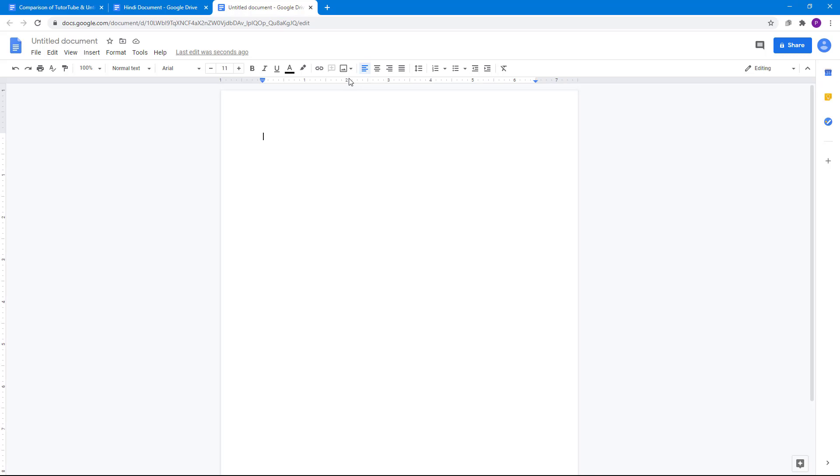And that is how you can work with Google Docs offline Chrome extension for Google Docs. If you guys learn something, as always, please like, comment, share, and subscribe.